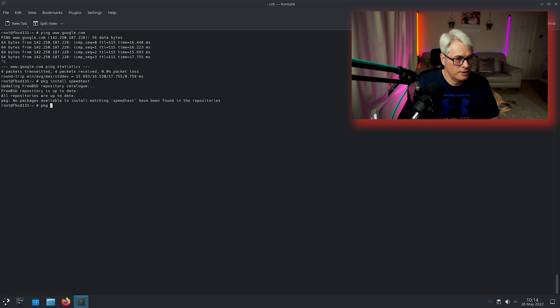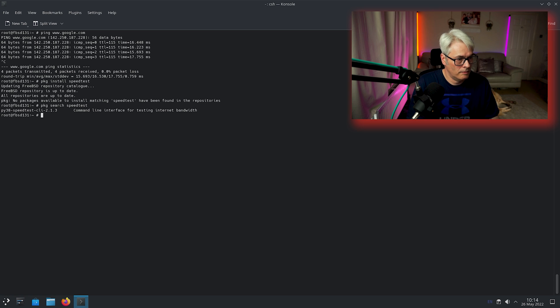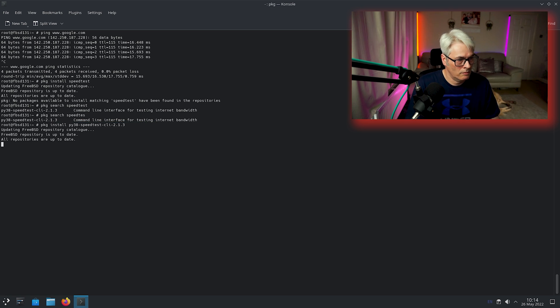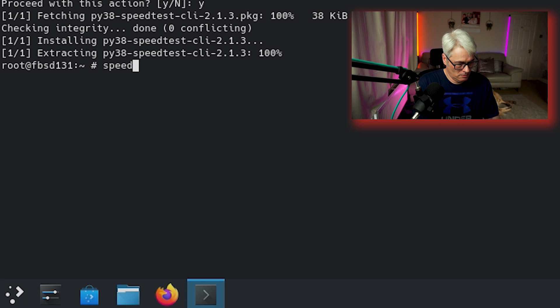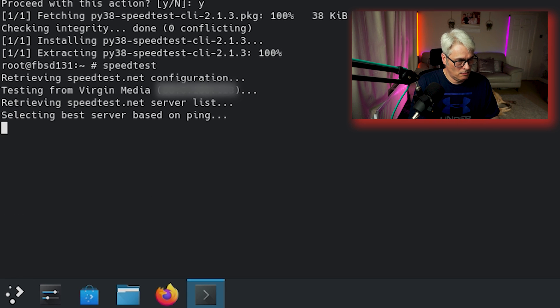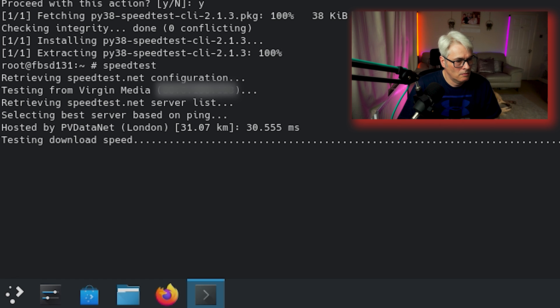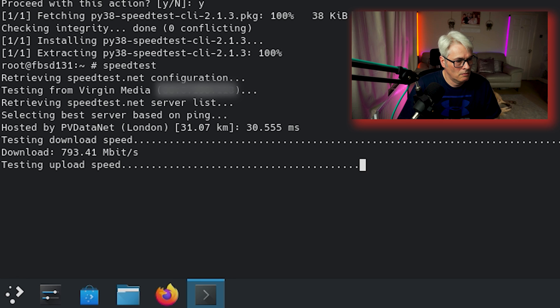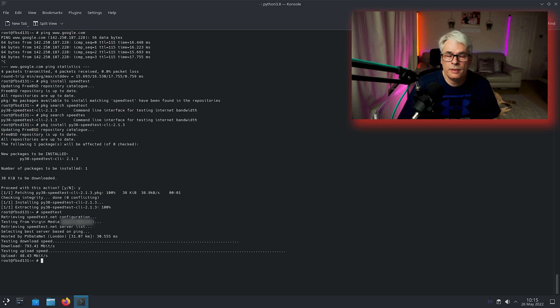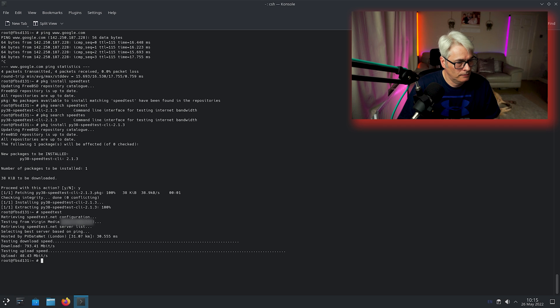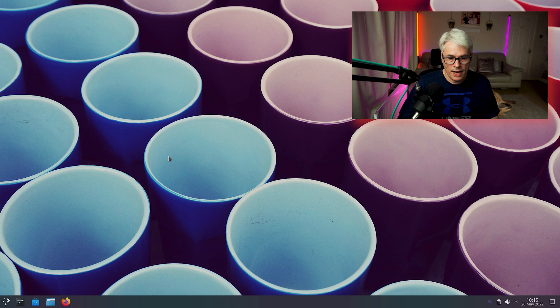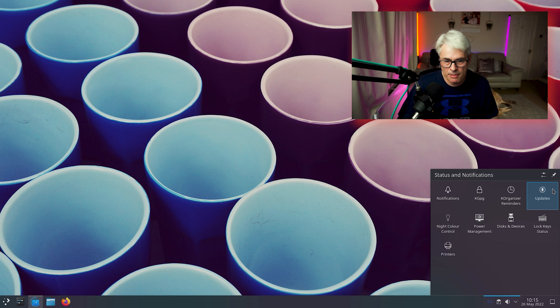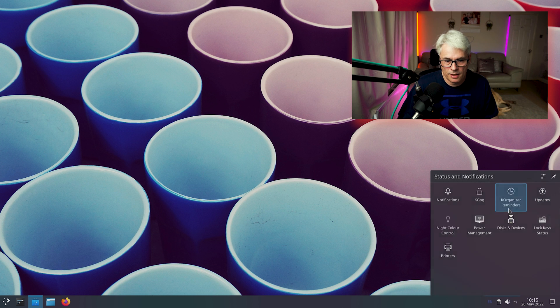Let's find it first. There we go, that's what we want to install. It's not bad speed.